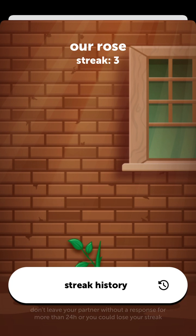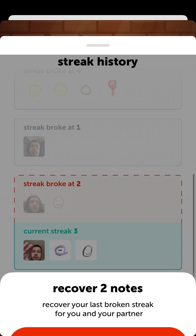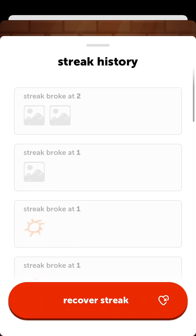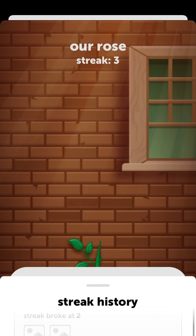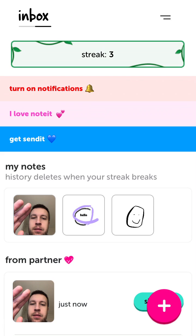If your streak breaks, you will lose all your history and all your previous images. You can see all your streak history, and you can recover a streak if you want to restore your previous notes sent. That's basically the idea.